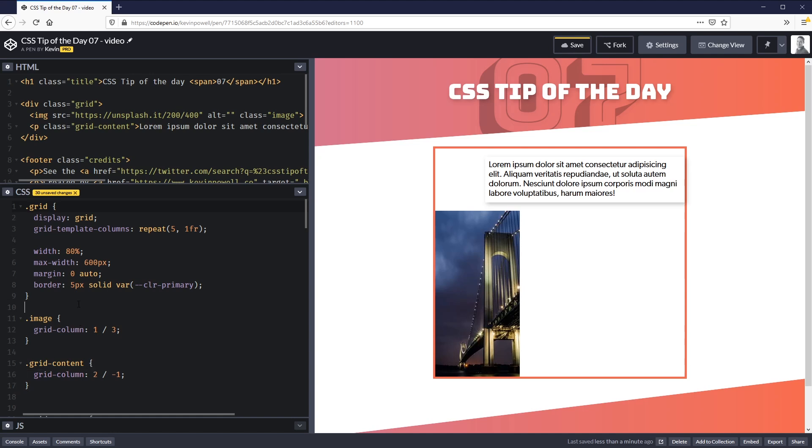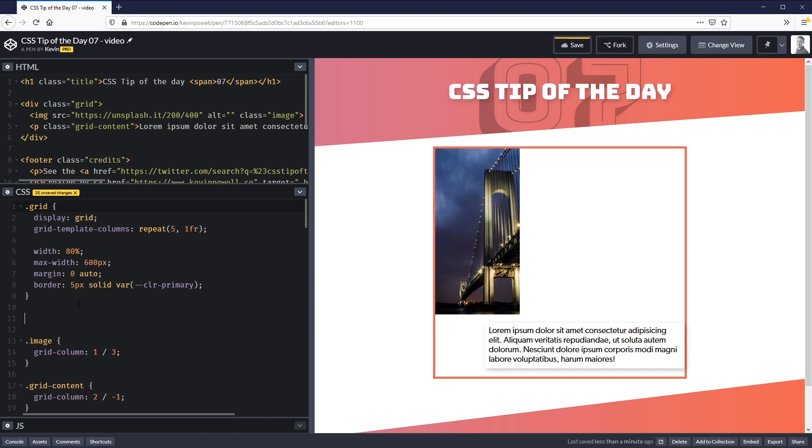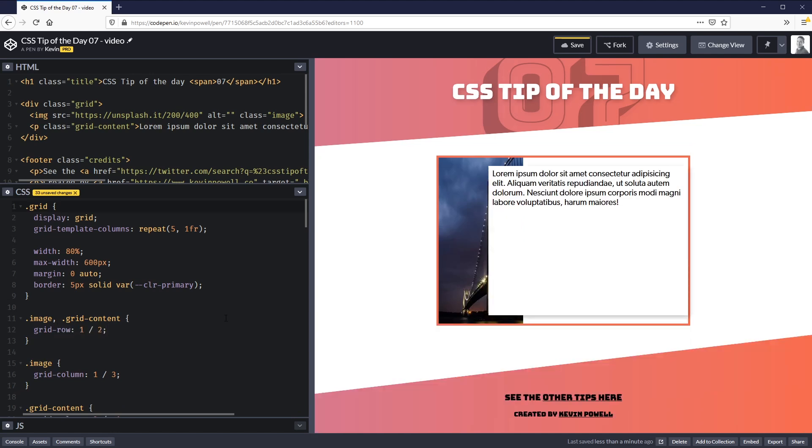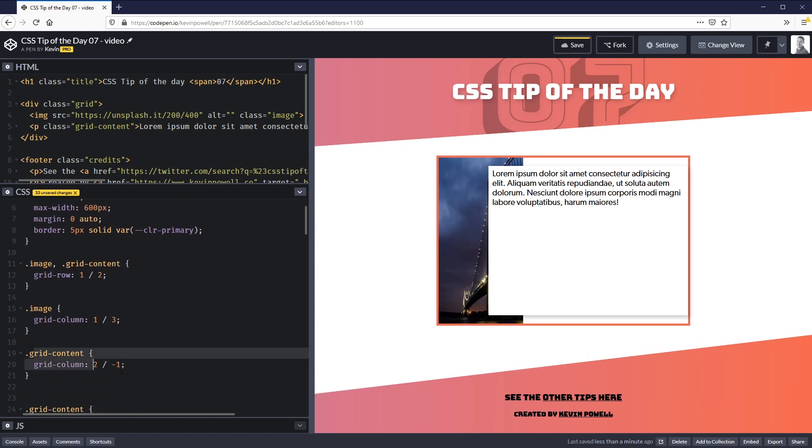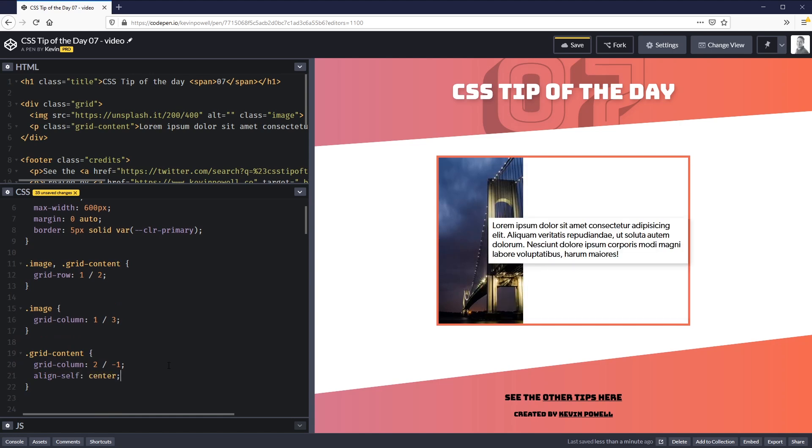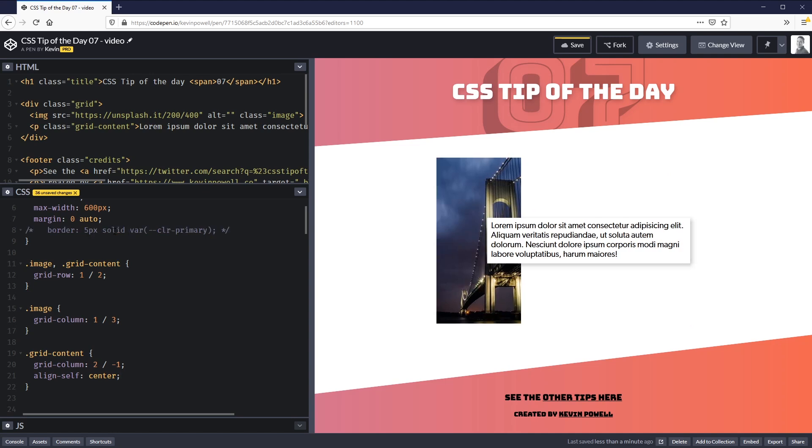The way we need to do it is to give my image and my grid-content both the grid-row of 1 / 2. So they're both on the same place and now you can see they're actually overlapping each other. I could come back down here to my grid-content and just say align-self: center, and just like that we have our overlapping content. Maybe we don't want that border on there, and you get something that looks a little bit like that.